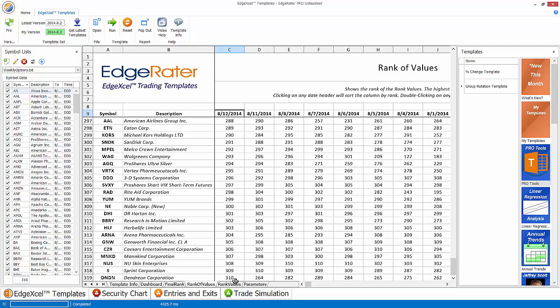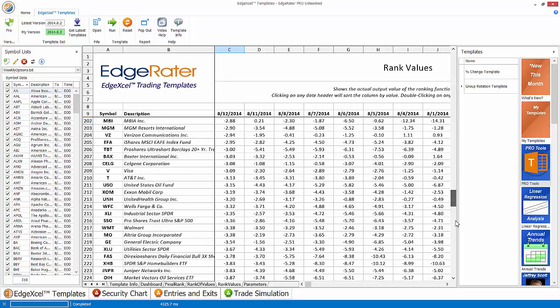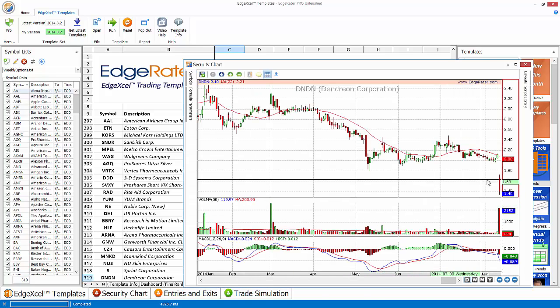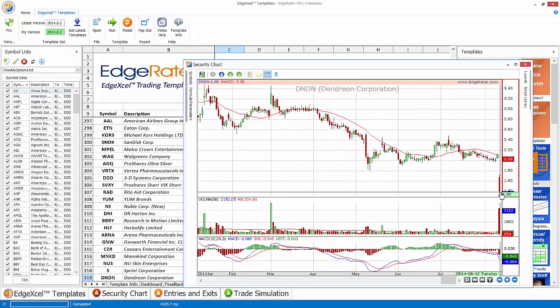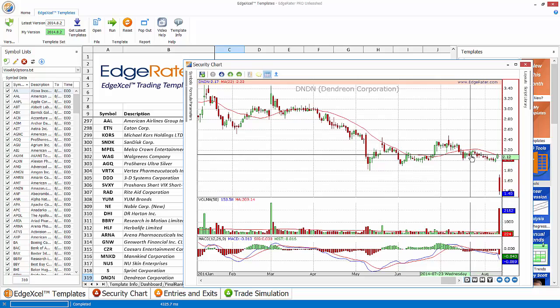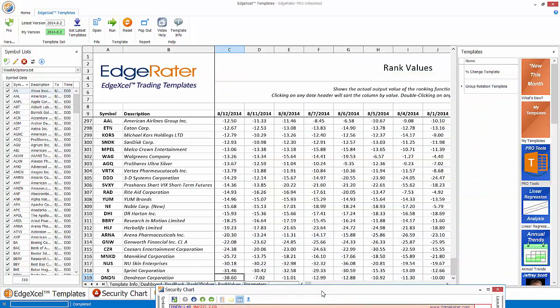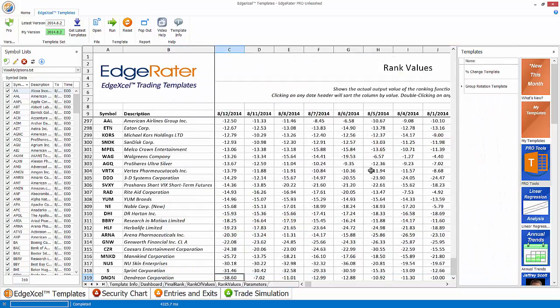So the worst percentage gainer over 22 days has the lowest rank, the highest number rank. But the higher number rank means a lower ranking. So if I scroll down and go back to the rank values worksheet and go all the way to the bottom, I can see Dendrion is there with a negative 38.6 percent gain over the last 22 days. And we can see what happened. Most of that was because of Tuesday when there was a big gain. But if you go back to 22 days ago, that would have been a 38 percent loss in that stock.